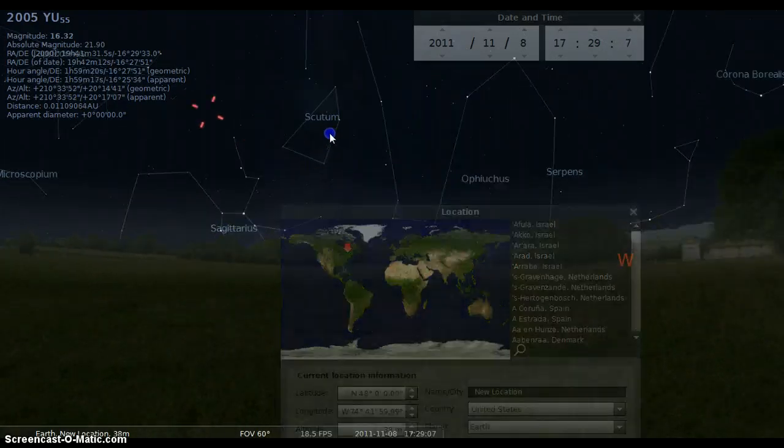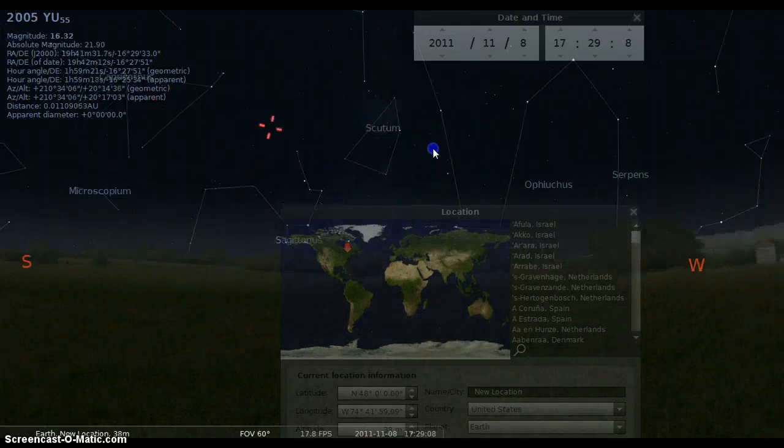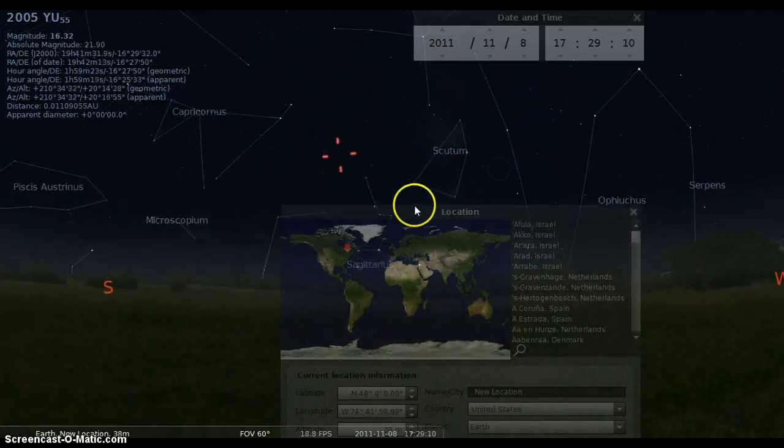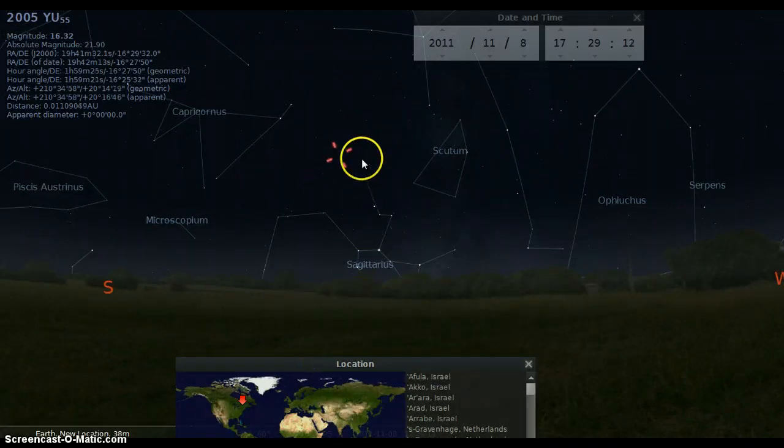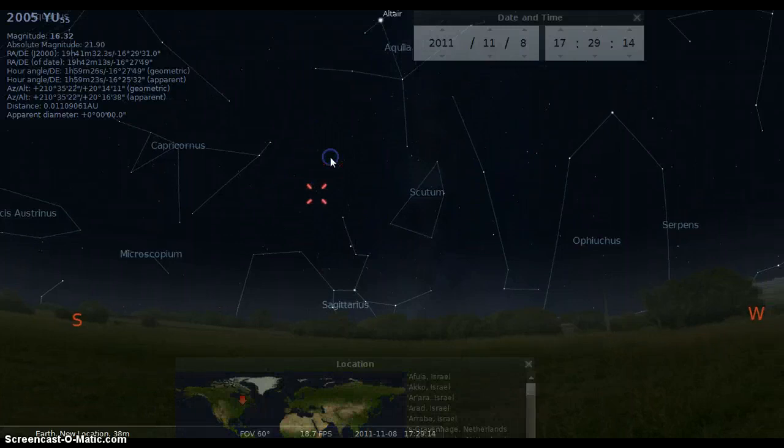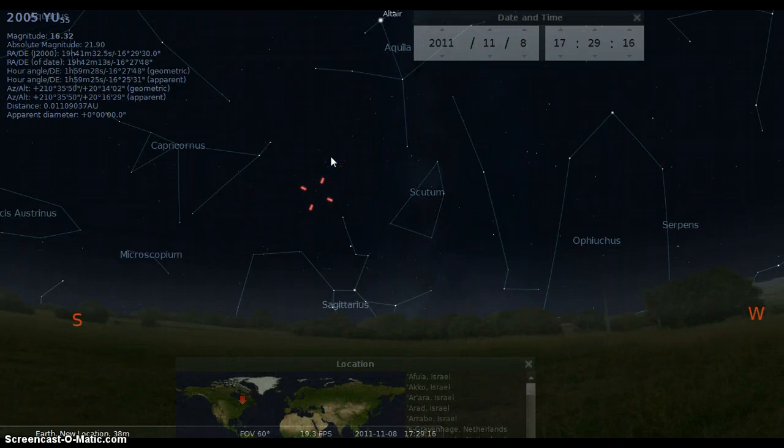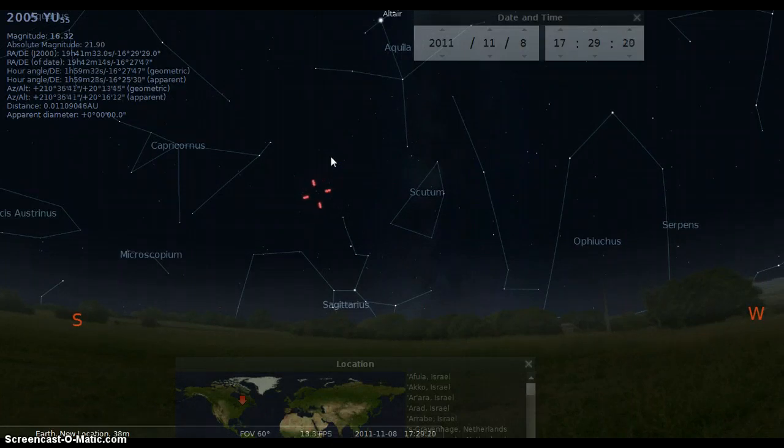Remember, you have to look in the southwest part of the sky between Capricornus and Sagittarius. If you have a program like Stellarium, which is free, by the way, and the link is below this video, click on the link, download the program.